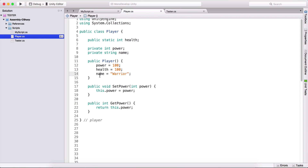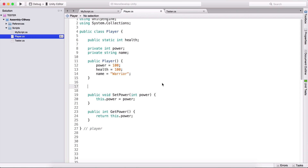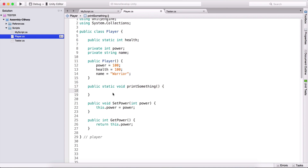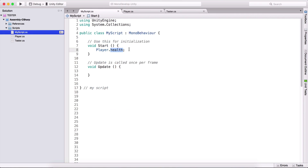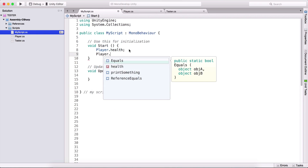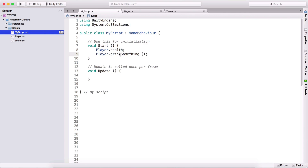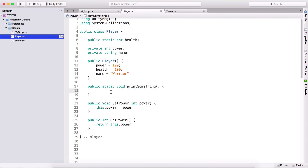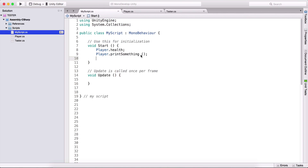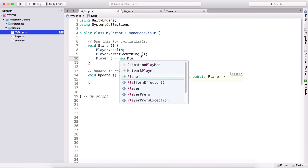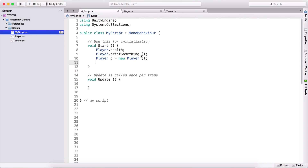The same goes for functions. We can also have static functions. So here I can type public static void print something, and I can also type here player.print something, and the function would be executed. Anything that we put there would be executed. We don't need to create an object from the player class and then type p.print something. With static variables and static functions, simply type the name of the class dot, then the name of the function or variable.